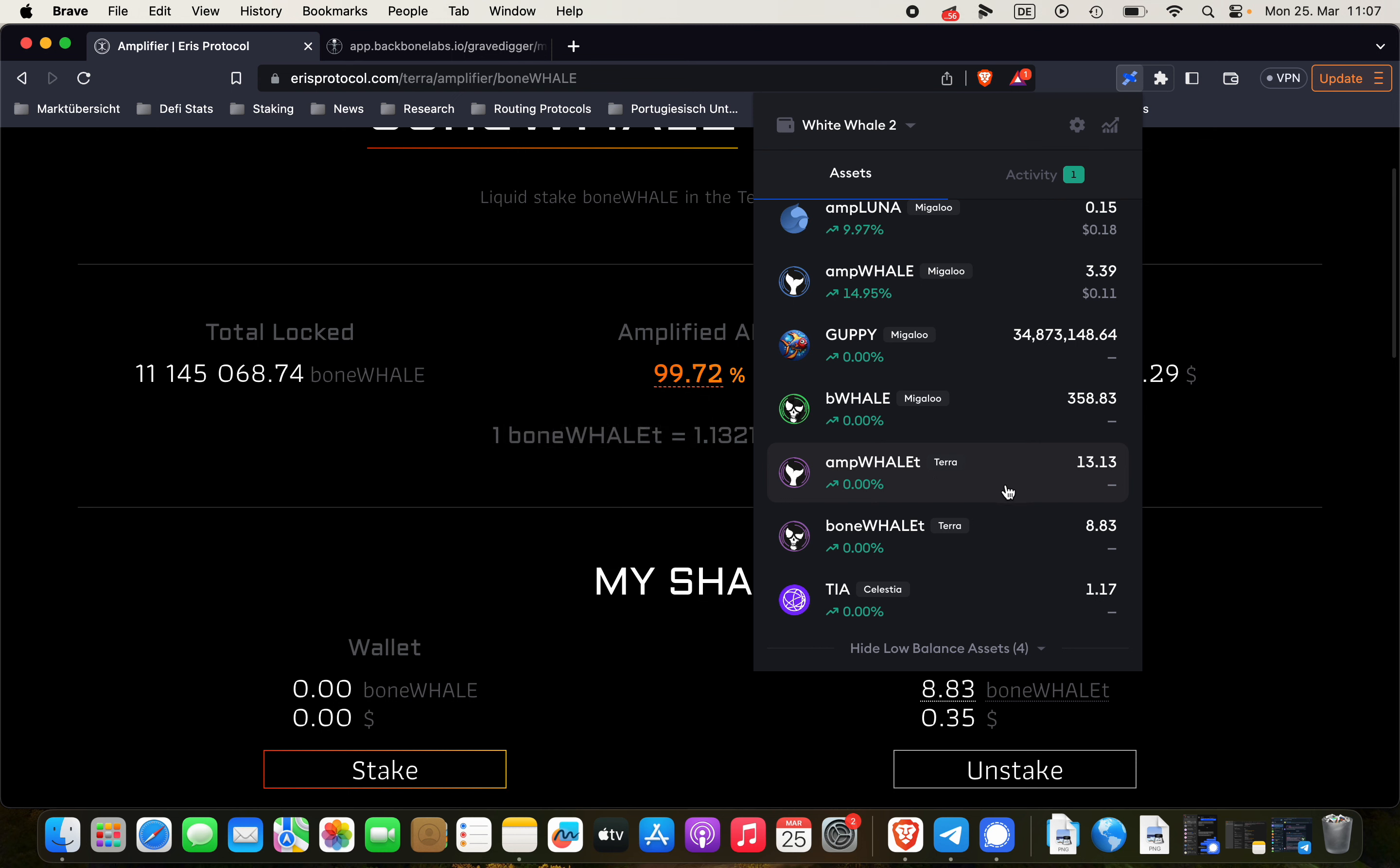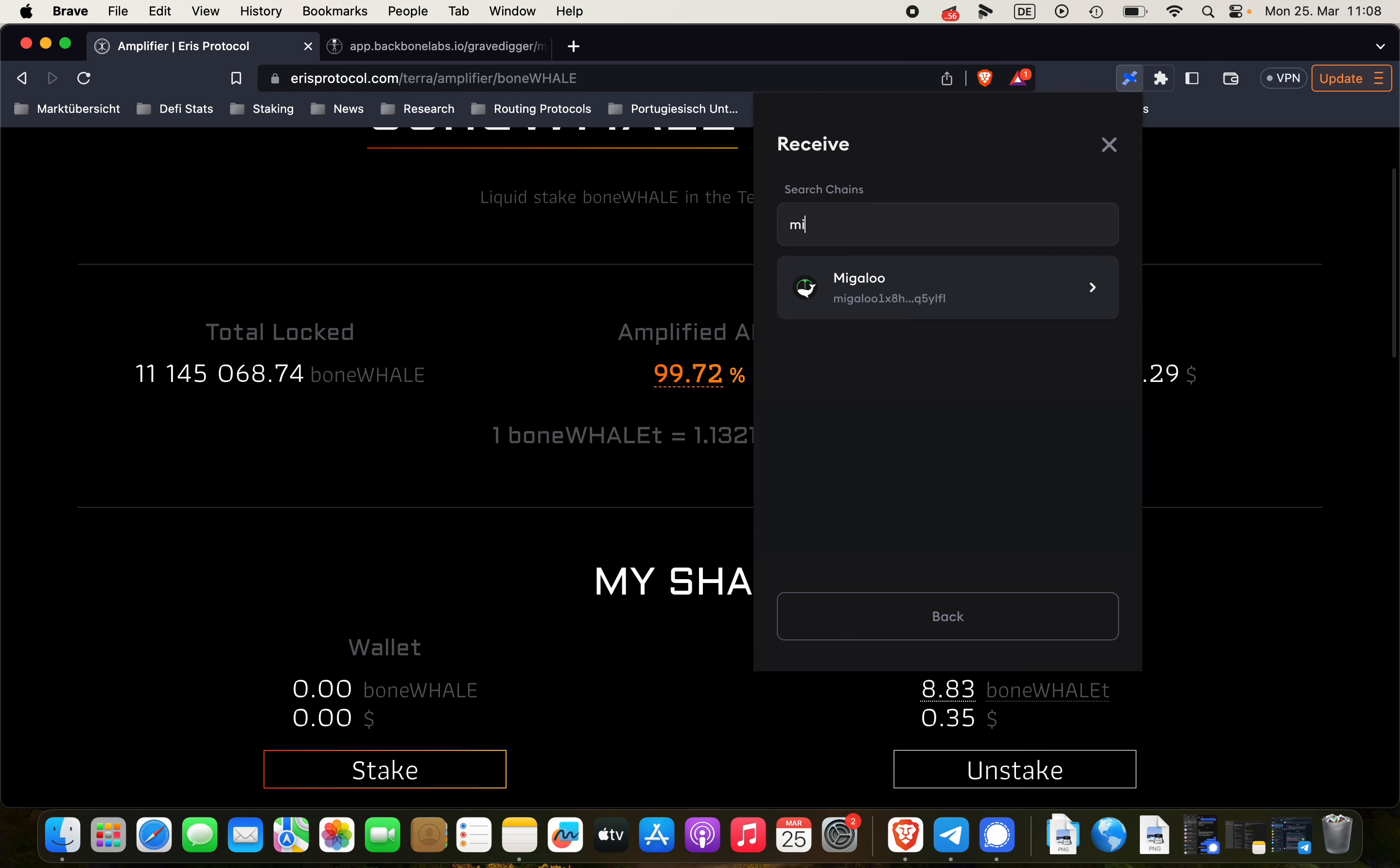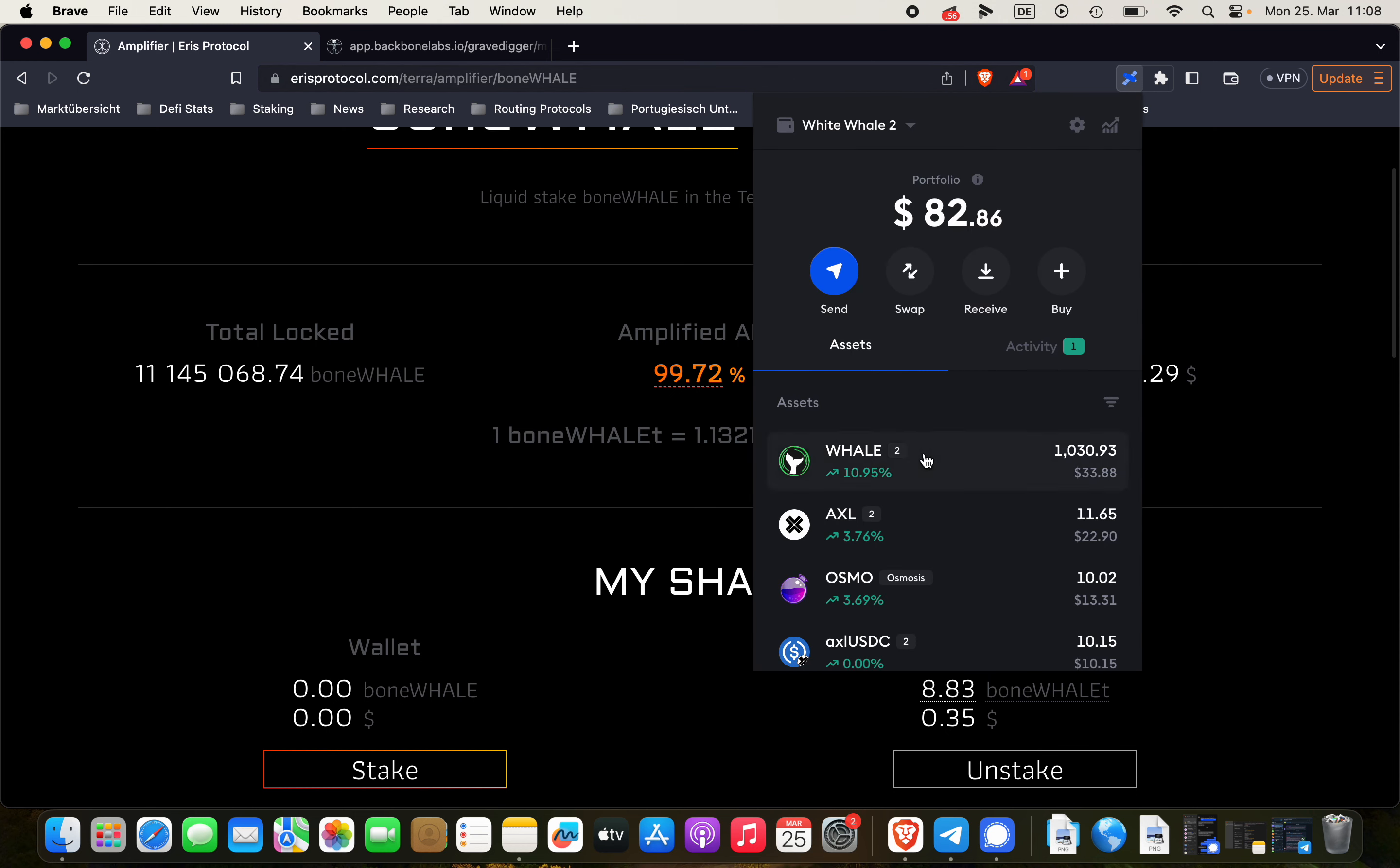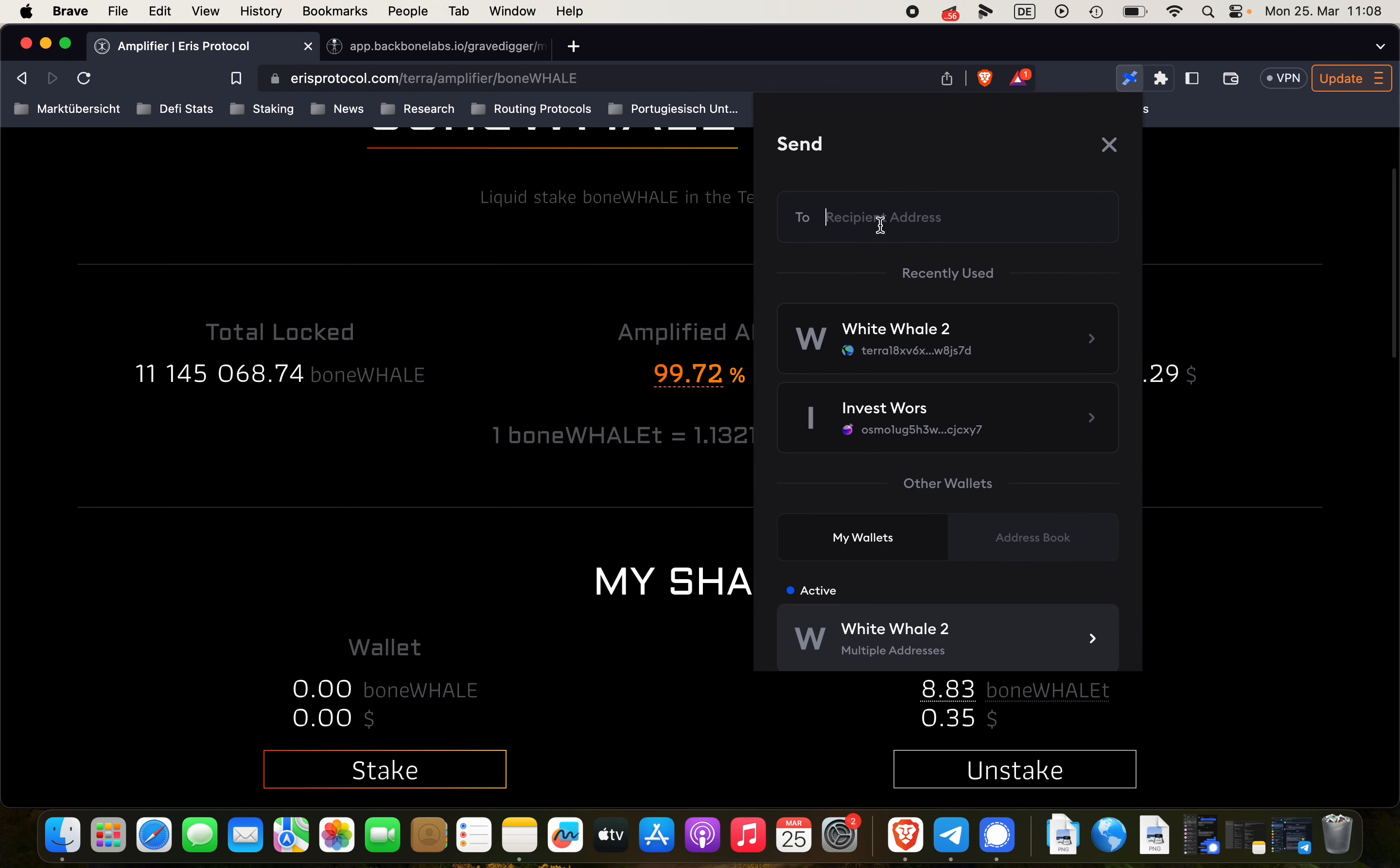Optionally, you could also send back then the ampWHALE-T and boneWHALE-T to the Migaloo chain if you wanted to, for example, to provide collateral on a lending market or whatever. Same steps would apply here. We're looking for our Migaloo address. Copy that. And then send the tokens back over. Send.